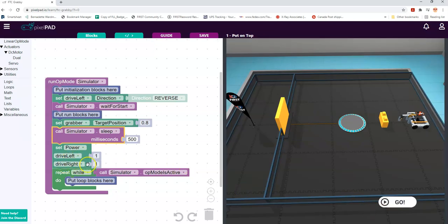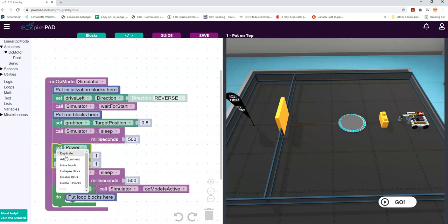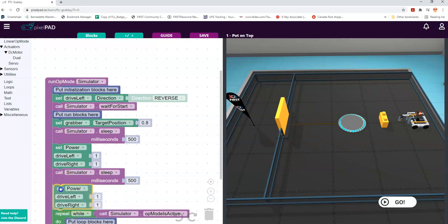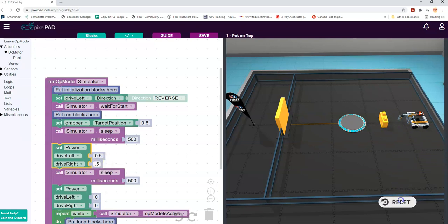Typically we'd want to drive for a little bit and then stop, so we'll put another sleep block in after here and then another drive motor block where we turn the motors off. One is the maximum value, zero is no power going into it which would cause it to stop. Let's see how that works - it's going a little too far, so let's change the power a little bit to give us more leeway in terms of how far it's going to go.